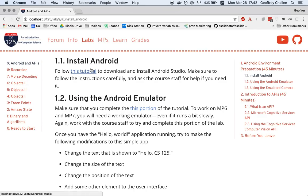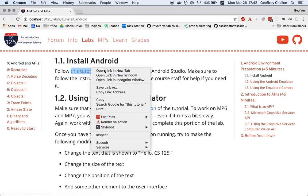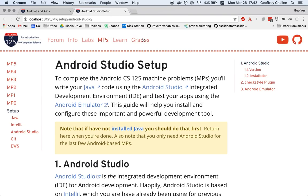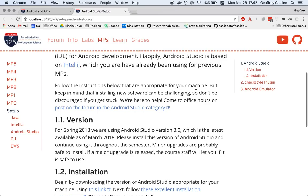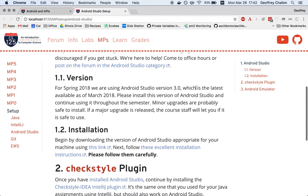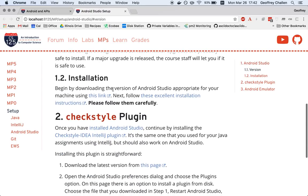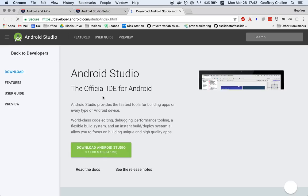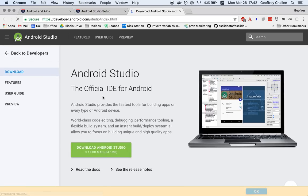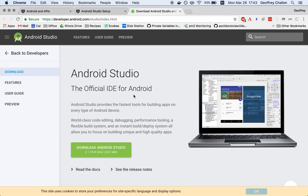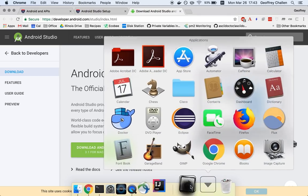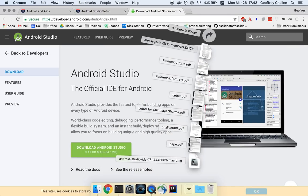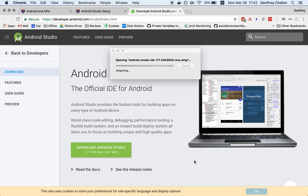Use the link in the lab write-up to access the instructions for setting up Android Studio. There's a couple of steps to this. The first one is to get the version that's appropriate for your computer. I've actually already done this. This is a fairly large download, so I did it beforehand to save time. Here it is and I'm going to run the installer.